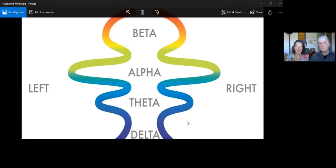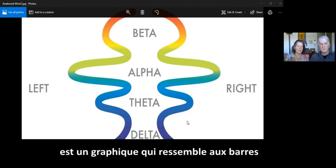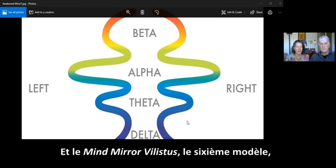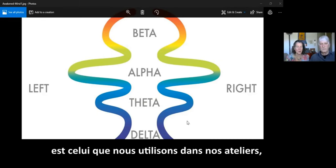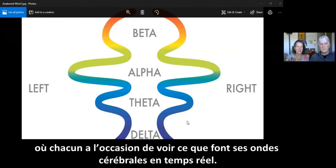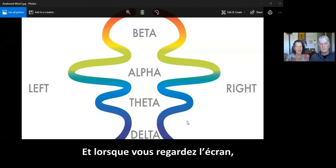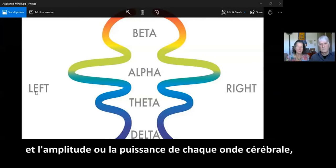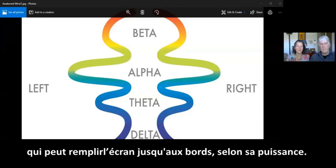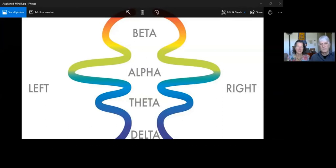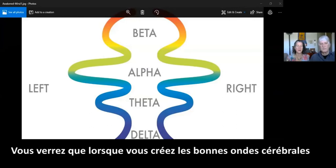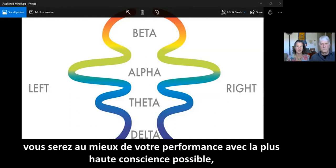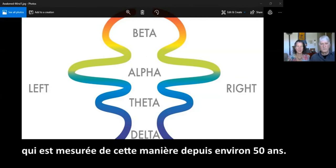What you're looking at here is a graphic that is similar to the bars that you will see on the monitoring equipment, which is called the Mind Mirror — the Valistis Mind Mirror, the sixth model of it, is the one we will be using in the workshops where everyone will have a chance to be monitored to see what their brain waves are doing in real time. When you're looking at the monitor, you'll see where it says left and right, showing the left hemisphere and the right hemisphere and how far the amplitude or the power of each brain wave fills up the screen out to the edges, depending on how strong it is. These are the kinds of patterns we'll be looking for to show when you receive all of the brain waves at the right time and the right ratios in real time — the awakened mind pattern, which has been around now for about 50 years.